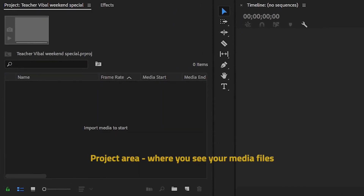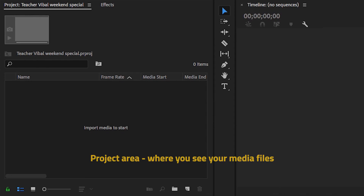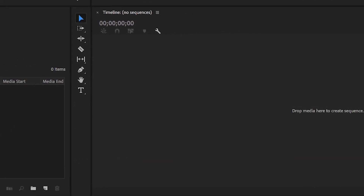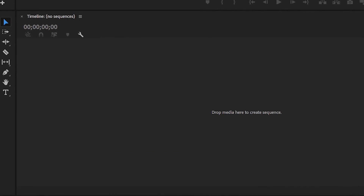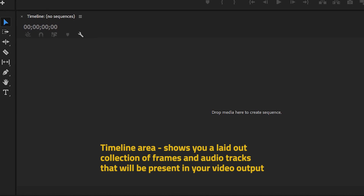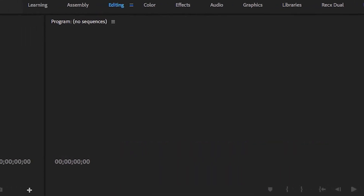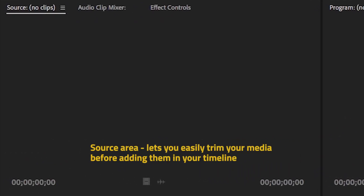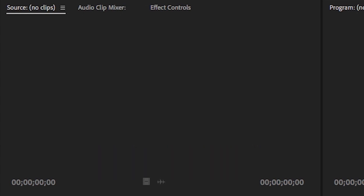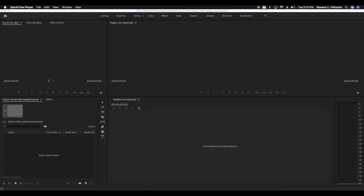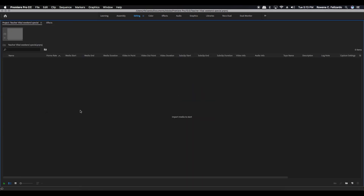The project area is where you see your media files in your device. The timeline and program area have a strong working relationship. The timeline area shows you a laid-out collection of frames and audio tracks that will be present in your video output. The program area shows you the pictures and videos based on where you drag your arrow on the timeline. The source area lets you easily trim your media before adding them to your timeline. To maximize one area, you can click on the tilde key on your keyboard to zoom in on the highlighted area.